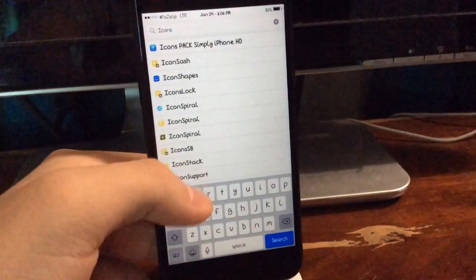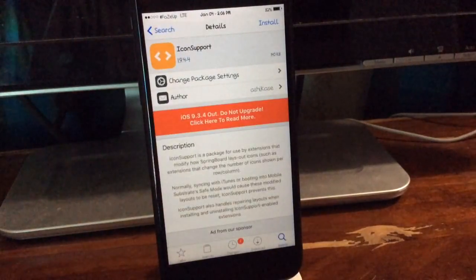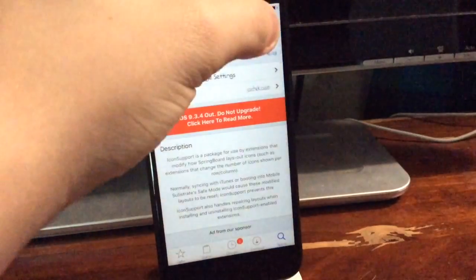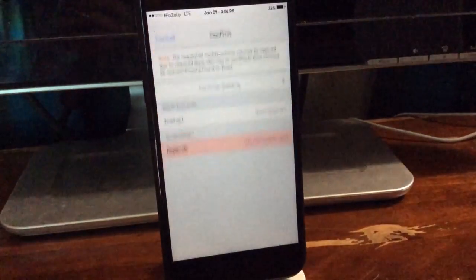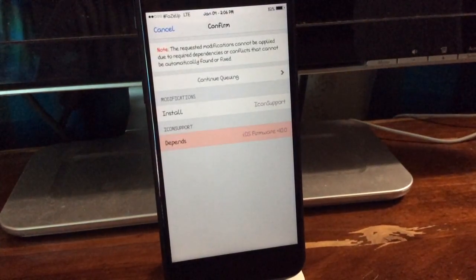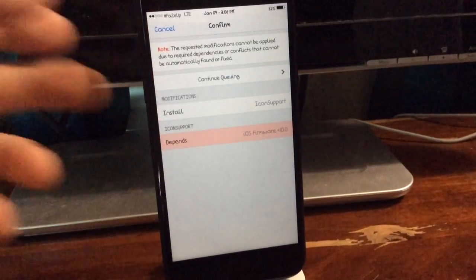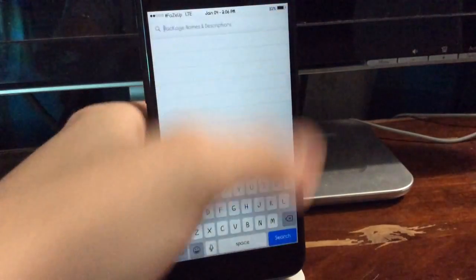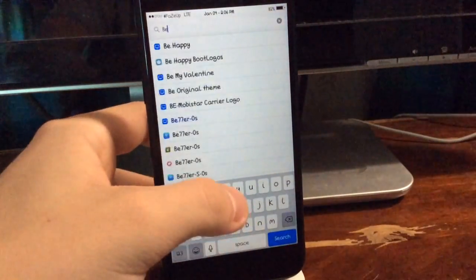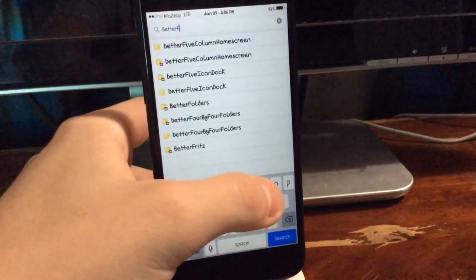and there aren't really any issues. Here's Icon Support, and it basically gives you an error when you try to install it. It says iOS 10.0 is required, so tweaks like Better 5 Icon Dock will not work.